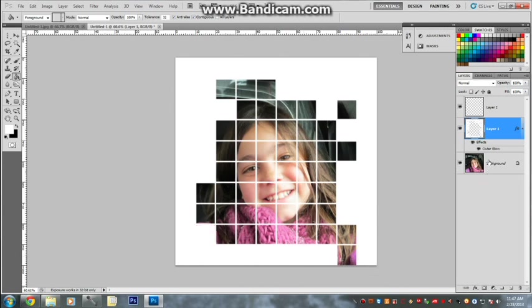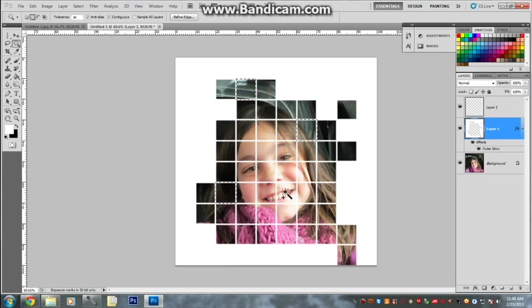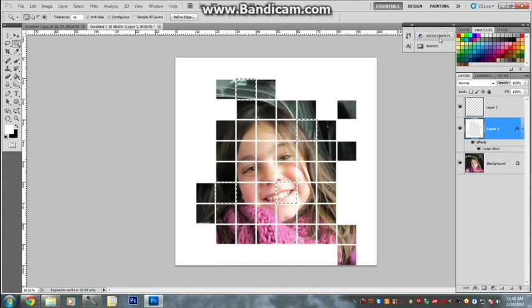Now what we need to do is we need to change certain blocks. So we're going to keep it on this layer, put our Magic Wand, select the blocks you want to change. So I want to change that one, that one, that one, and that one. And I want to change them to like a green.